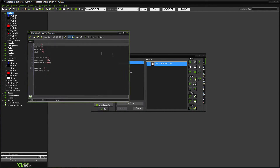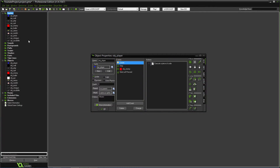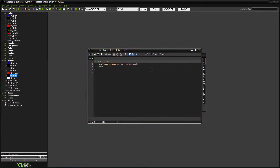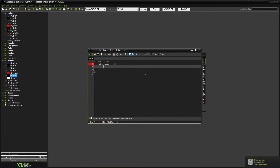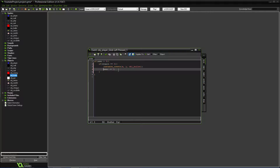Okay so now it'll switch the gun and depending on the weapon variable, we'll do different things. In the bullet creation code, we'll add if-statements. If weapon equals zero, it will do ammo minus one and create a normal bullet — that's fine for the pistol.